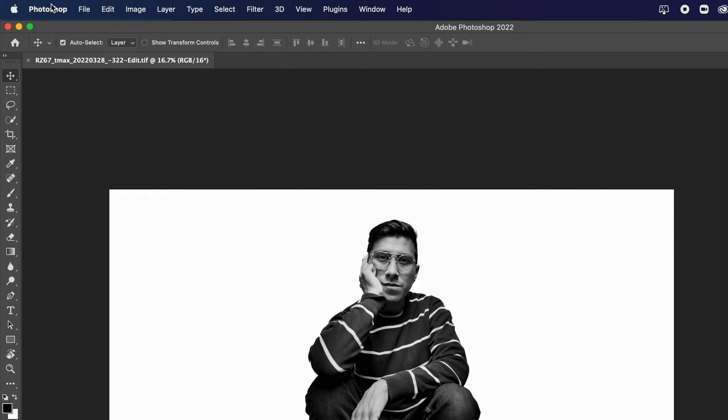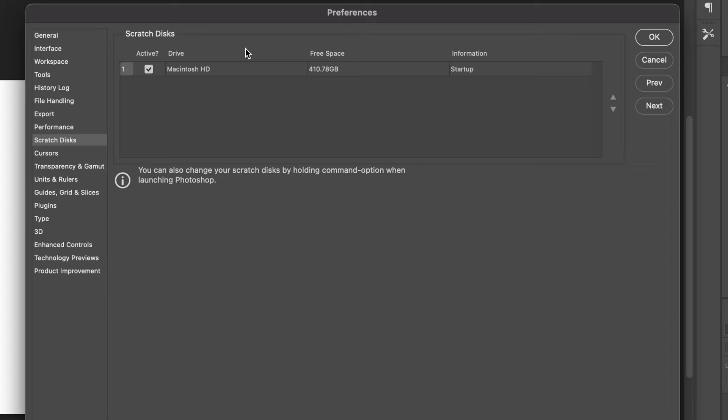The next step is a very interesting one — actually changing where your scratch disk comes from. Originally we're using the hard drive on our computer, but if you plug in an SSD, you can change the scratch disk to that destination instead. Open up Photoshop, click on Photoshop up top, go to Preferences, then Scratch Disks. You'll see a couple of destinations for a hard drive or SSD. If you have an SSD plugged in, select that as your scratch disk and now you have more virtual space to work with.